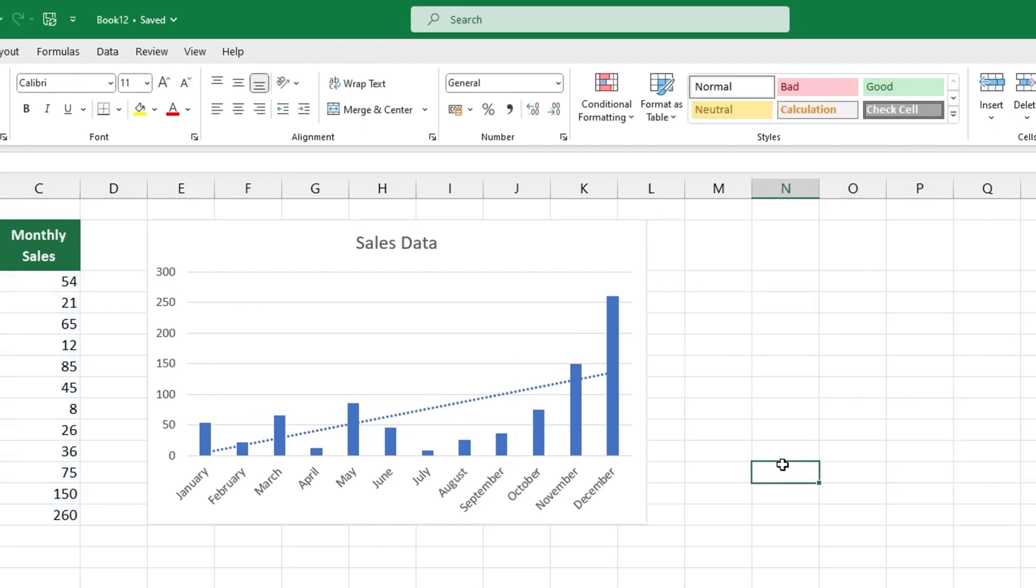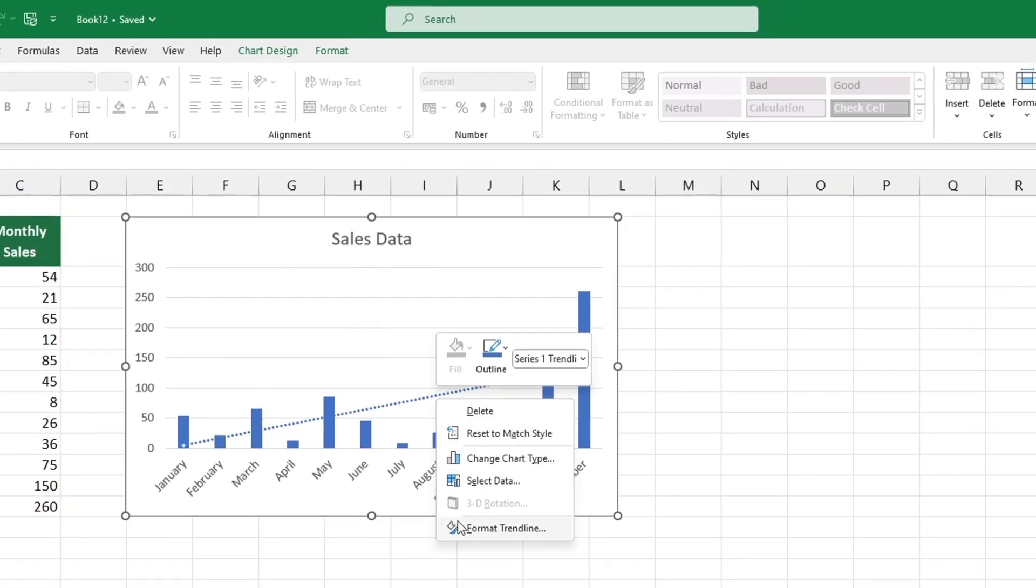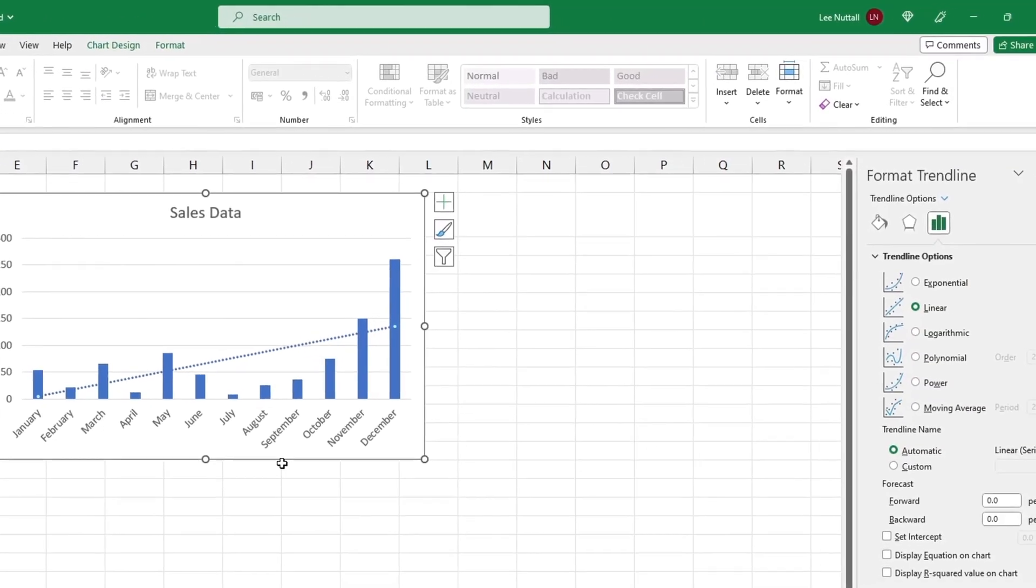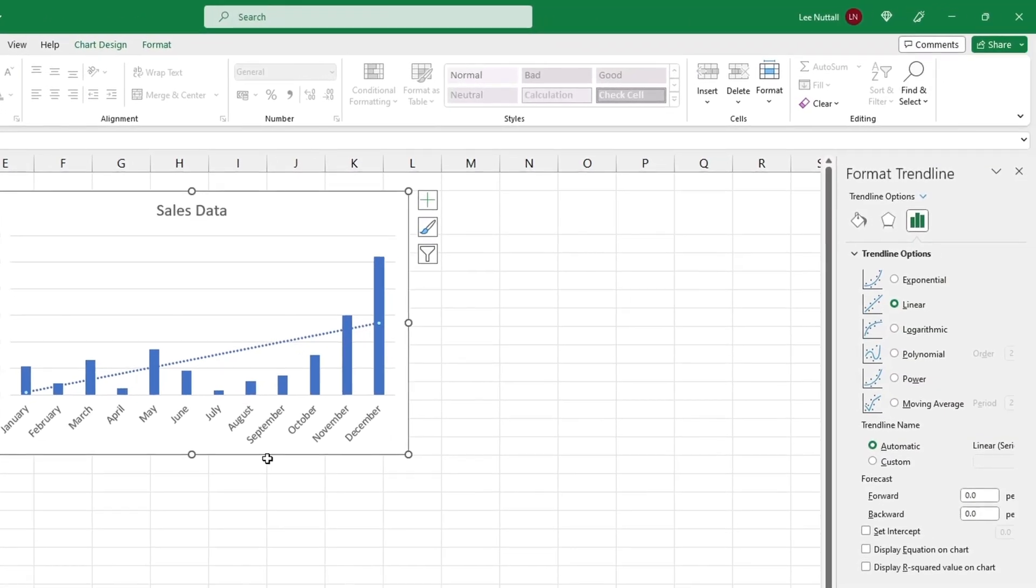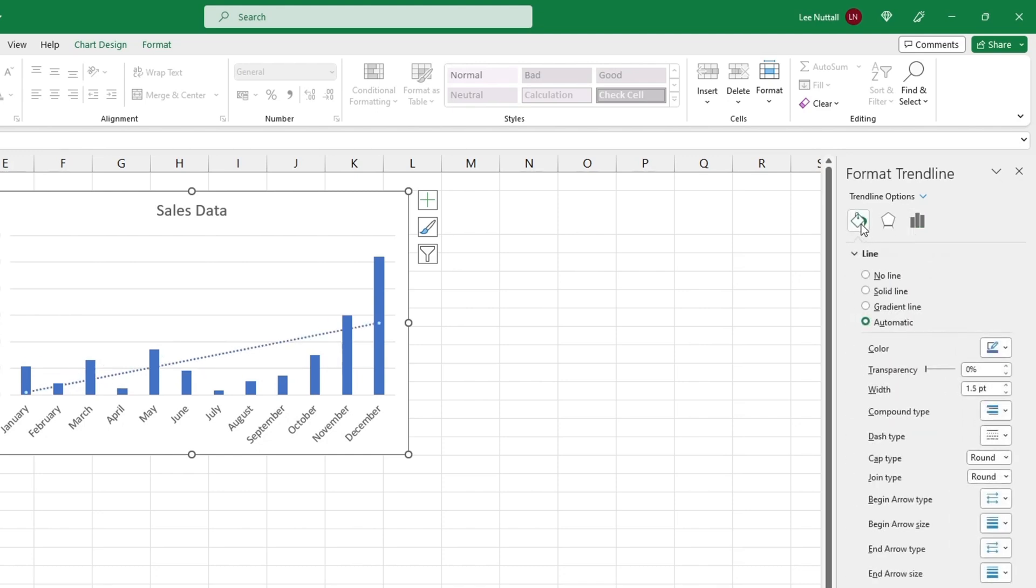To format the trendline, click on it with the right mouse button and select format trendline. In the task pane, there are options to change the type of trendline, the color, transparency, width, and more.